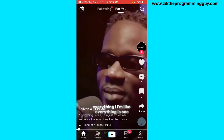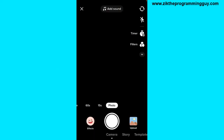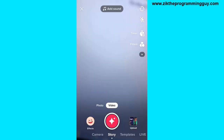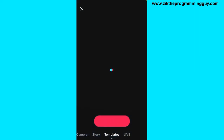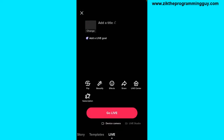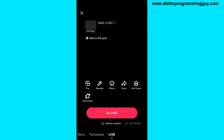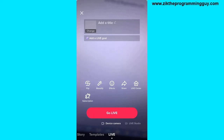First of all, I'm going to show you how to go live. Click on the plus button on the bottom of your screen and select the Live option. Once you select the Live option, click on the Go Live button.